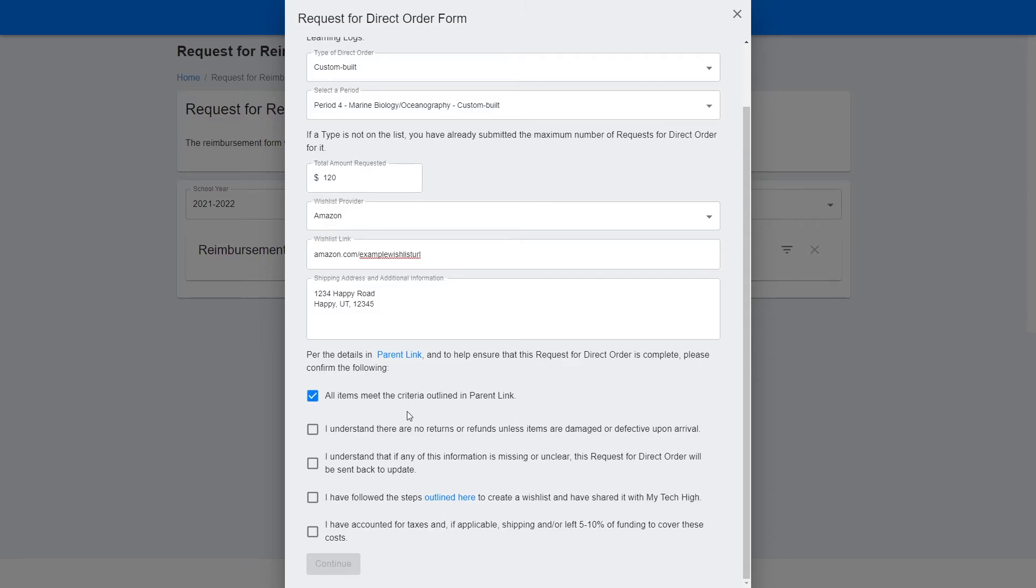Understand that there are no returns or refunds unless items are damaged or defective upon arrival, and that if any information is missing or unclear on your request for direct order form, it will be sent back to you to update.